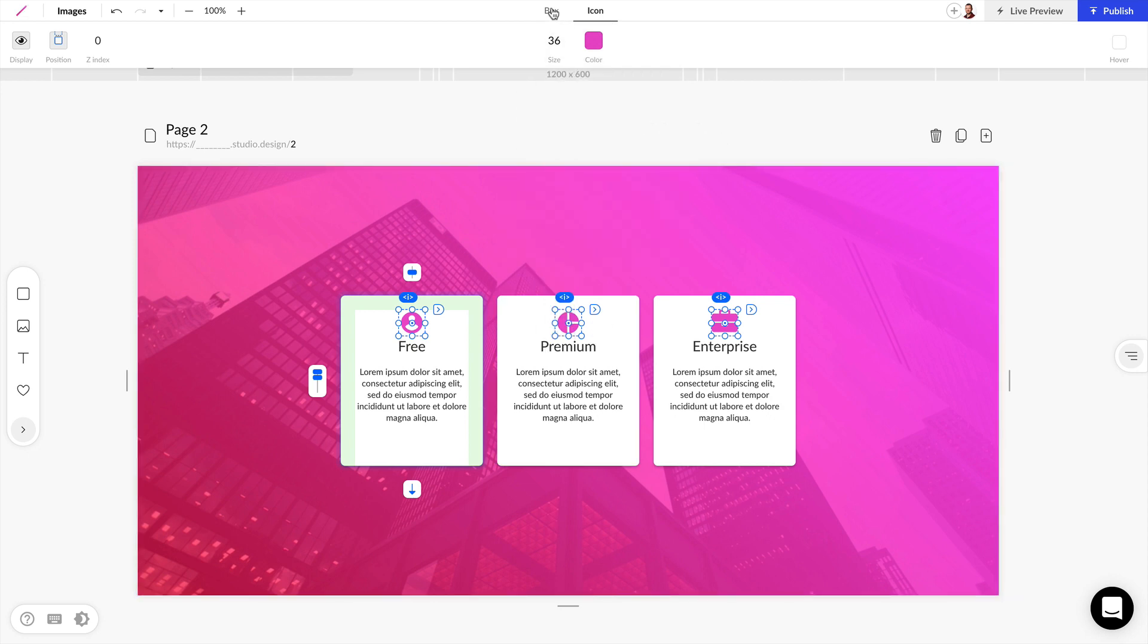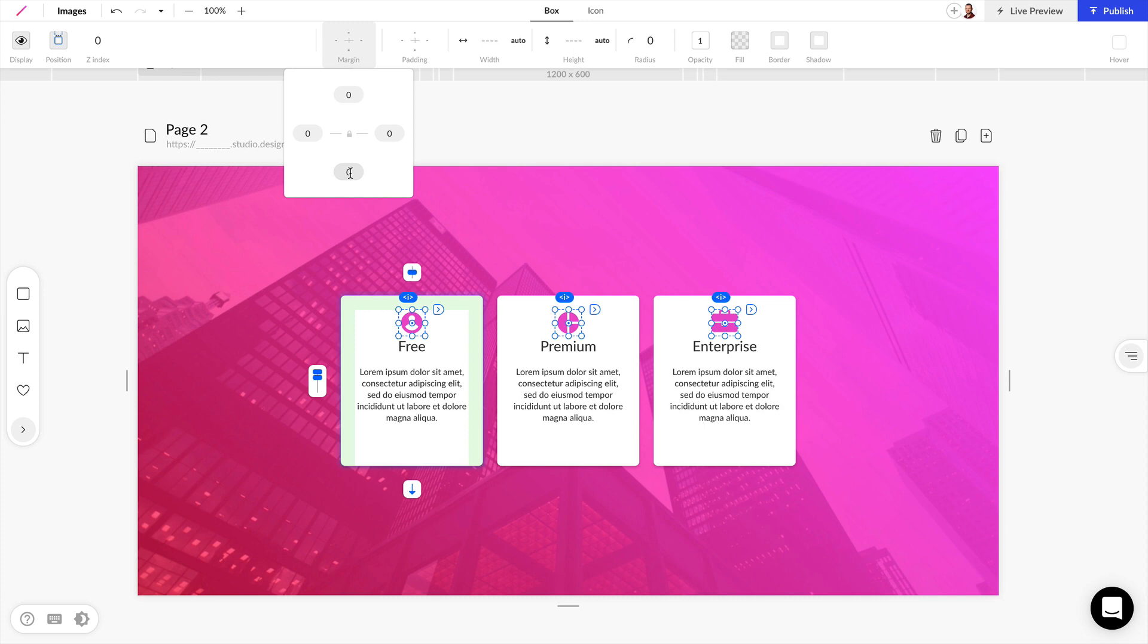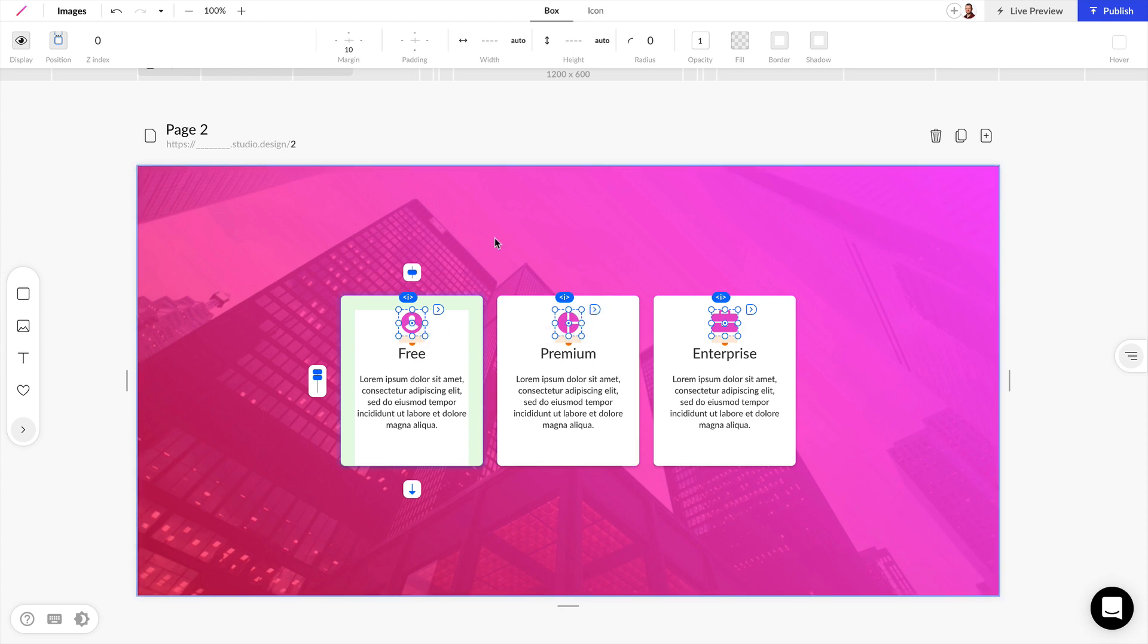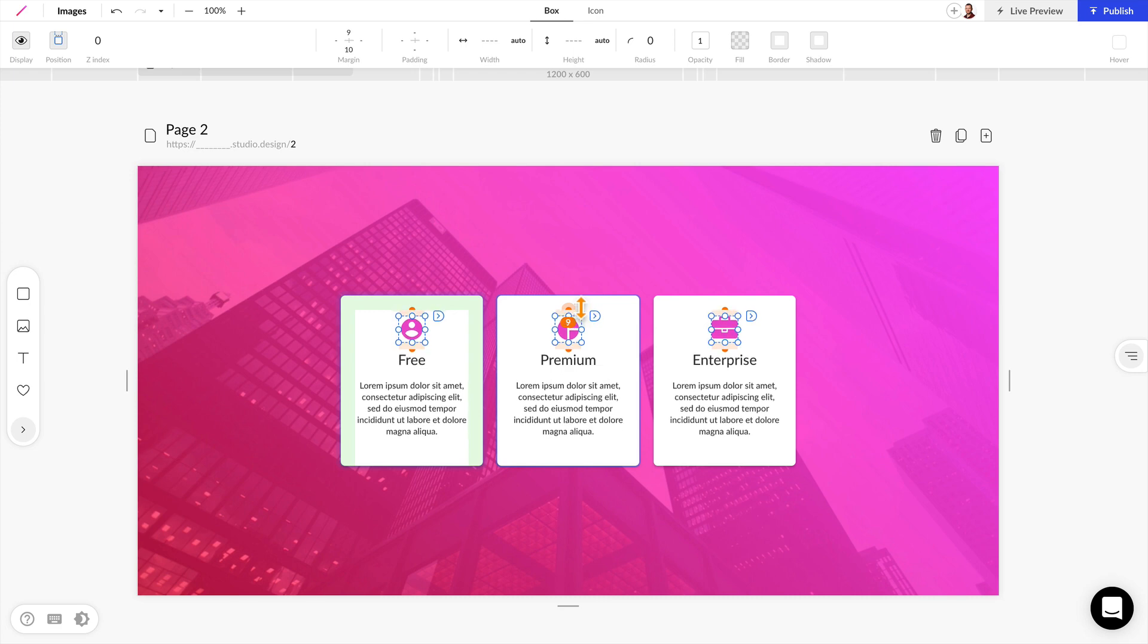We can then come over to the Box tab and add a little bit of margin here. Let's add 10 pixels to make sure there's 10 pixels between the text and this icon, and we may want a little margin at the top as well. As soon as our mouse turns orange, we can drag this up and set a 10-pixel margin.